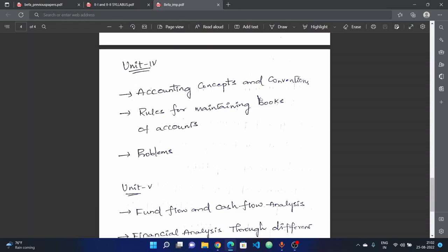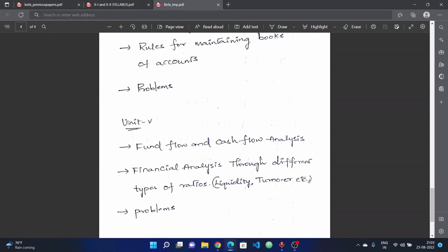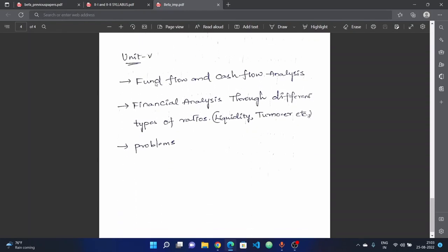In previous year papers these topics repeat. Rules for maintaining books of accounts are important. In the fourth unit and fifth unit, choose different topics — each topic is separate, so note the differences.